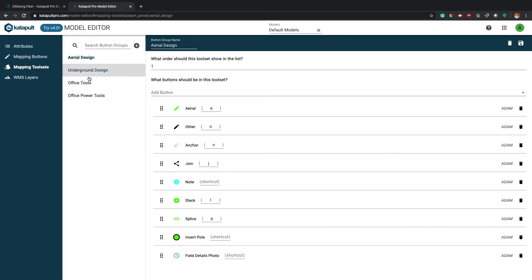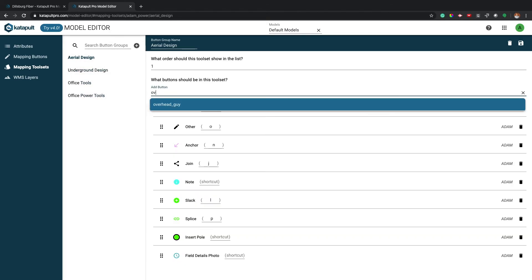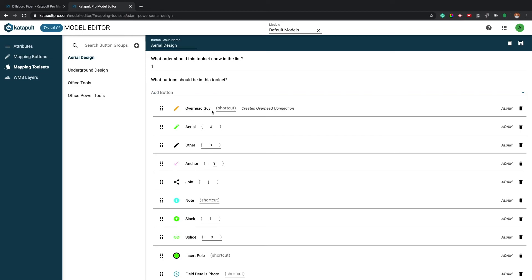Click the plus to create a new toolset or open an existing one. Search for your new map button under the add button section, then rearrange the button until it is in the right order.